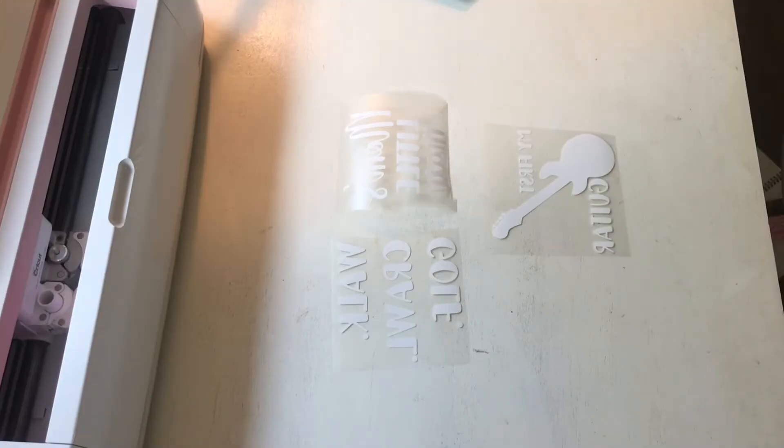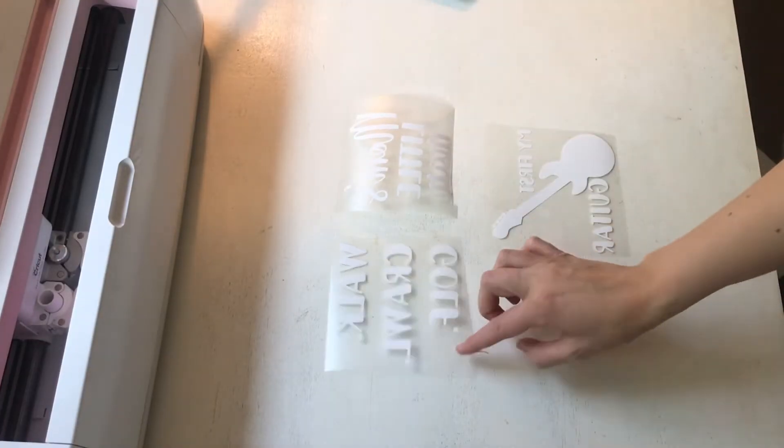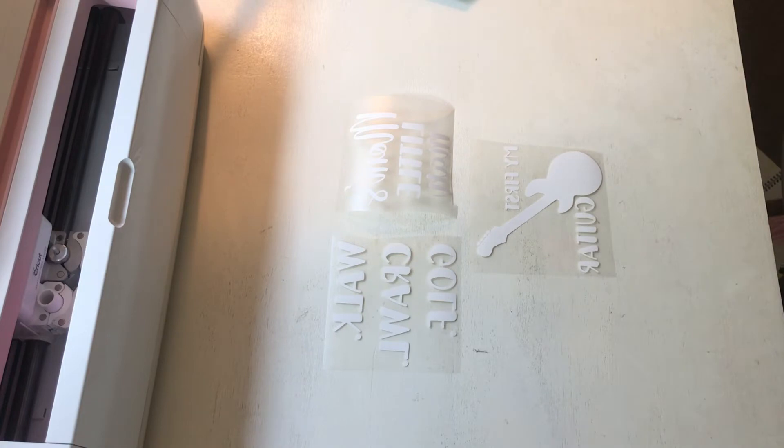All right, there we go. Our three perfectly weeded iron-on vinyls. Now we're just going to iron them on.